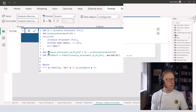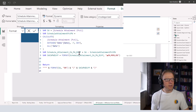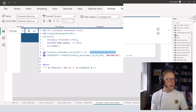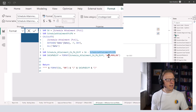Once we've got the previous week's value, we then declare another variable — schedule attainment current week previous week difference — which is just the schedule attainment minus the schedule attainment for the previous week, giving us a difference. Then we're going to format this difference using the FORMAT function.